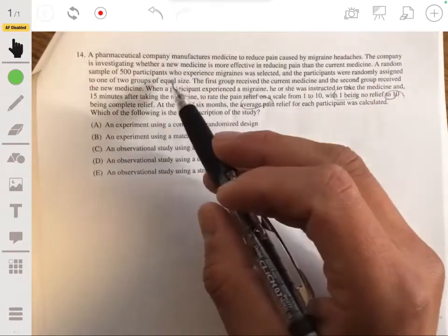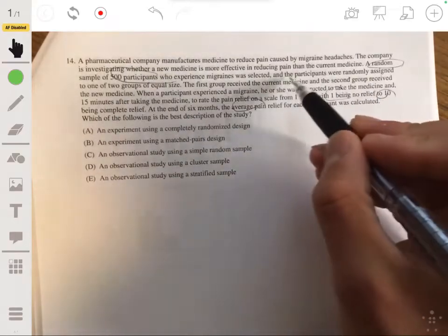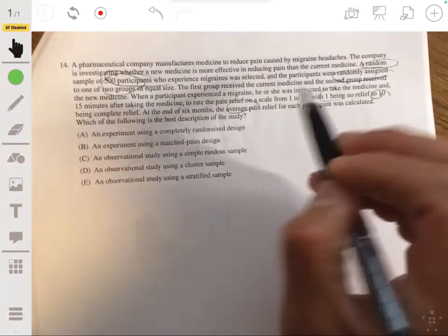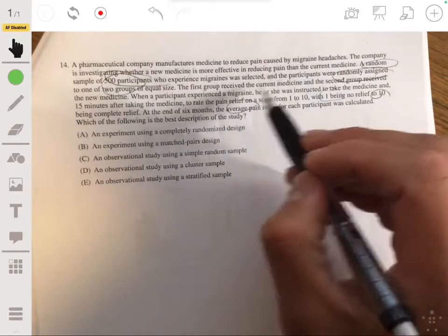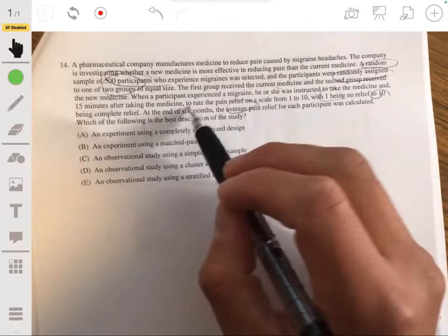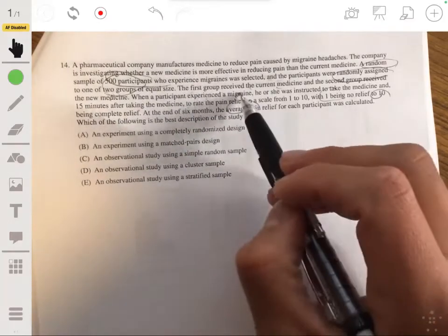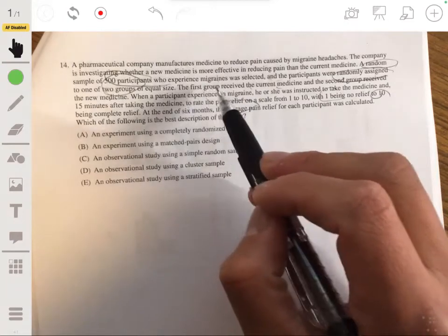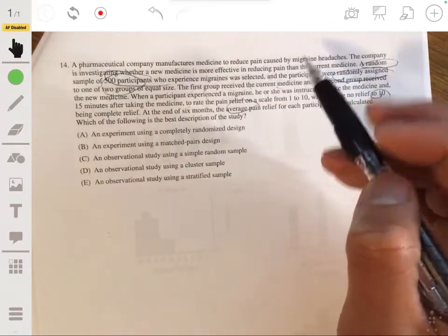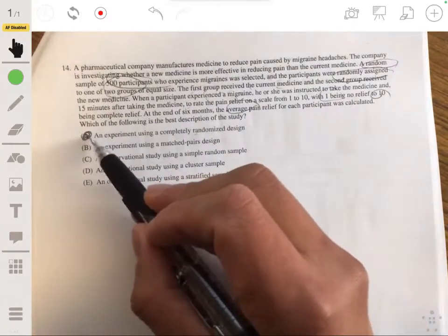Let's look at some keywords. A random sample of 500 participants, and each of the participants are randomly assigned to one of two groups of equal size. The first group received the current medicine, the second group received the new medicine. So it looks like it's going to be a randomized experiment, so it's going to be A.